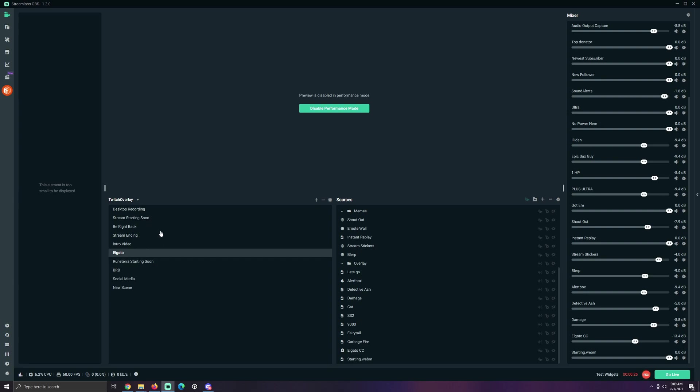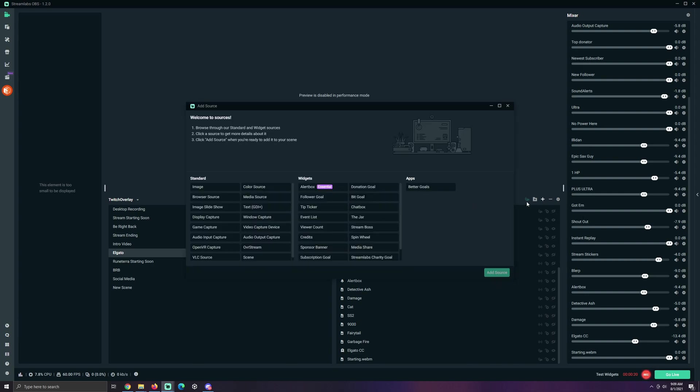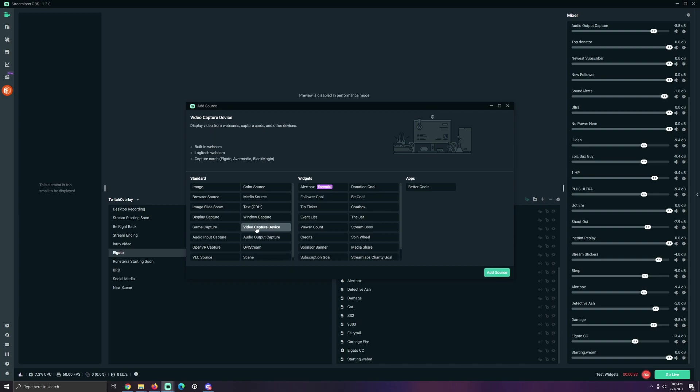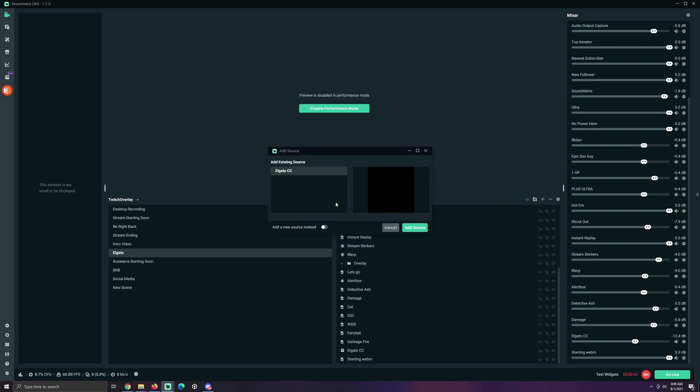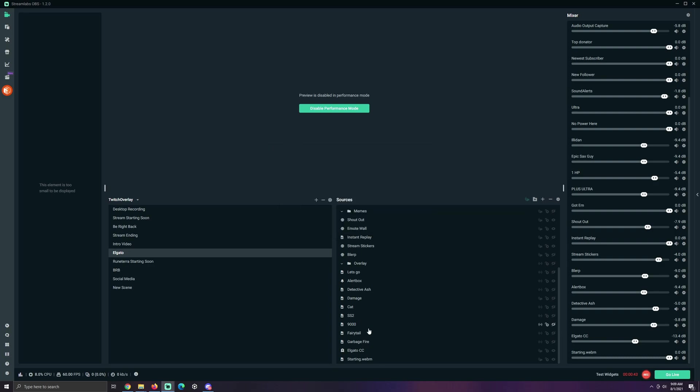So, make sure to get it configured correctly. Now all you have to do, go add a new source, add a video capture device, you will see that the Elgato is here. Add source, new source, name whatever you want. Boom!